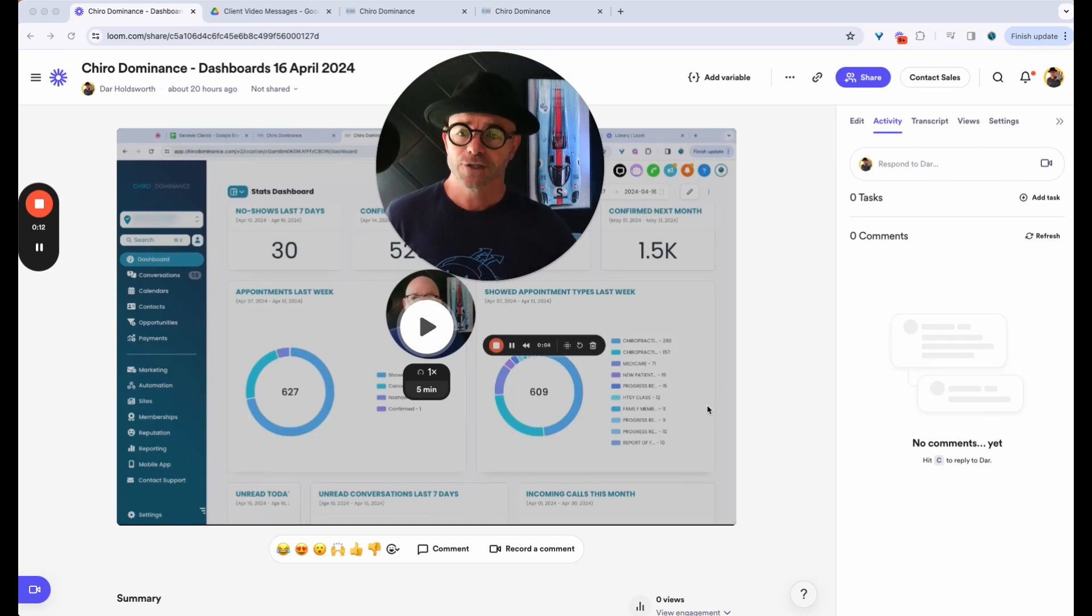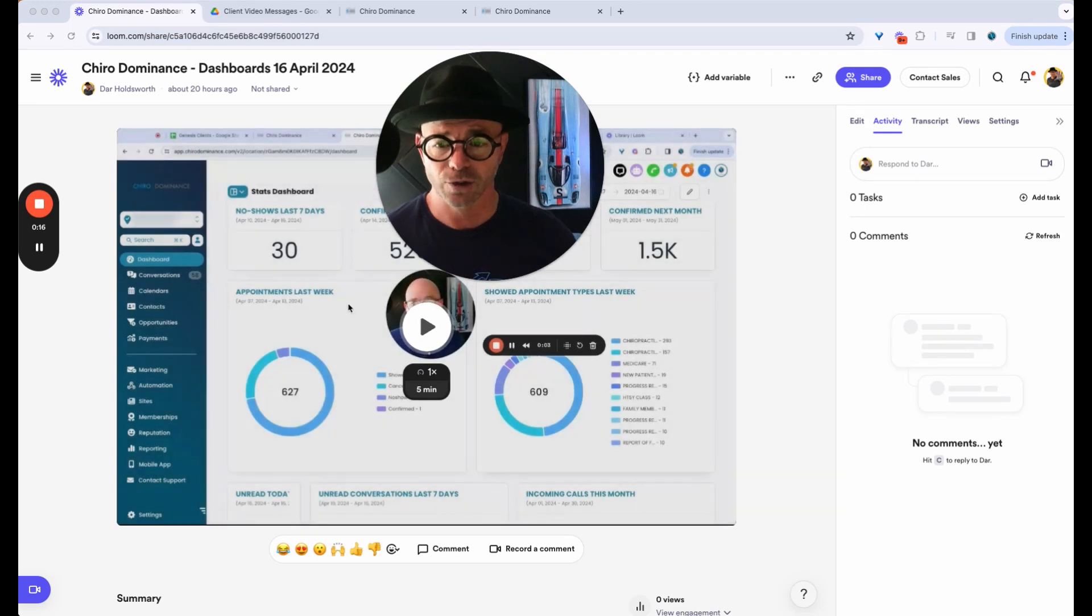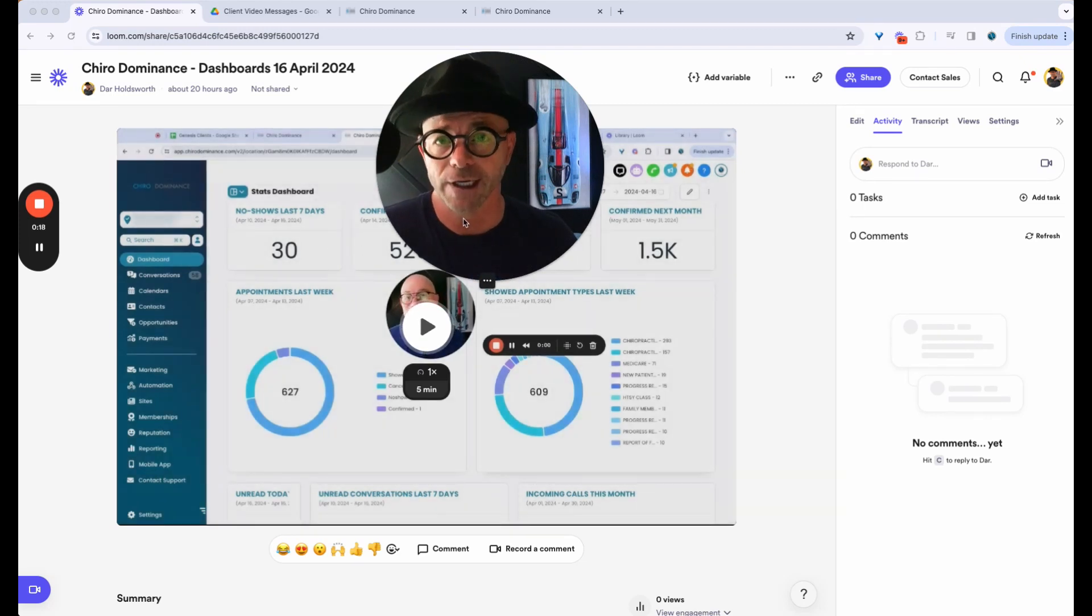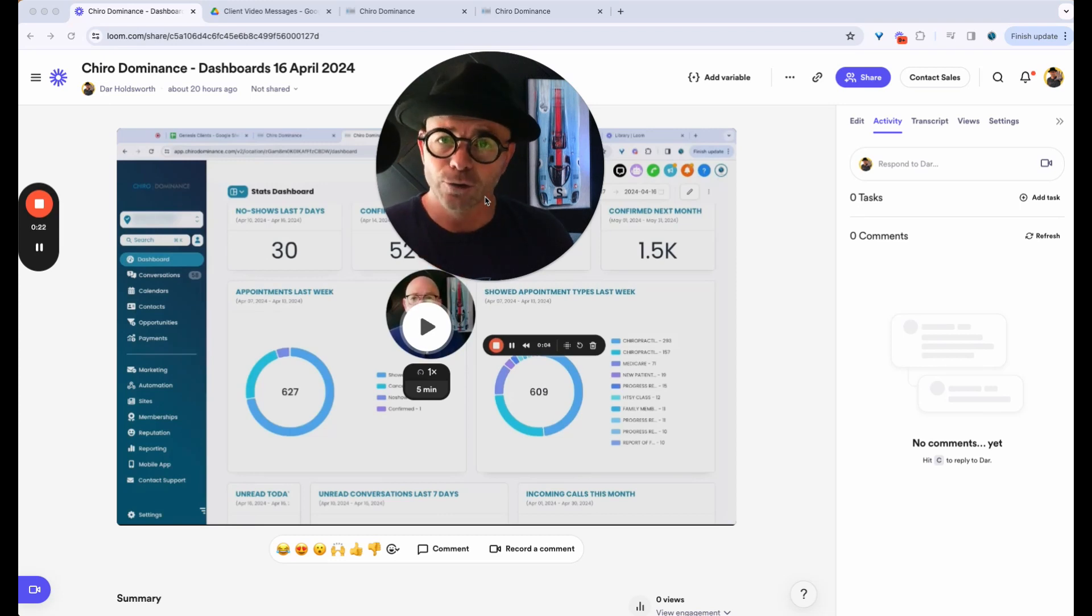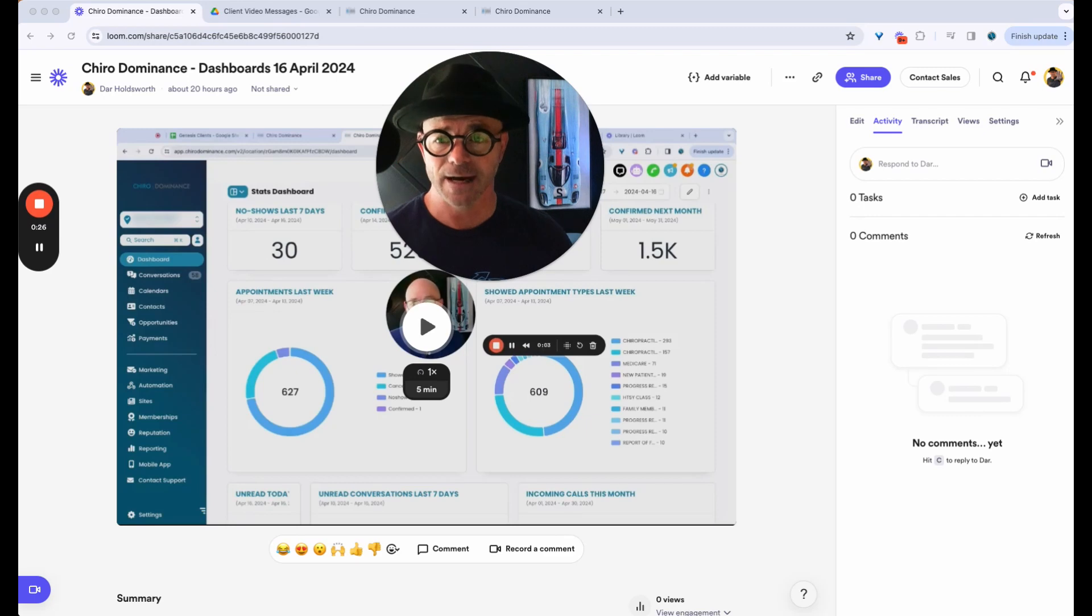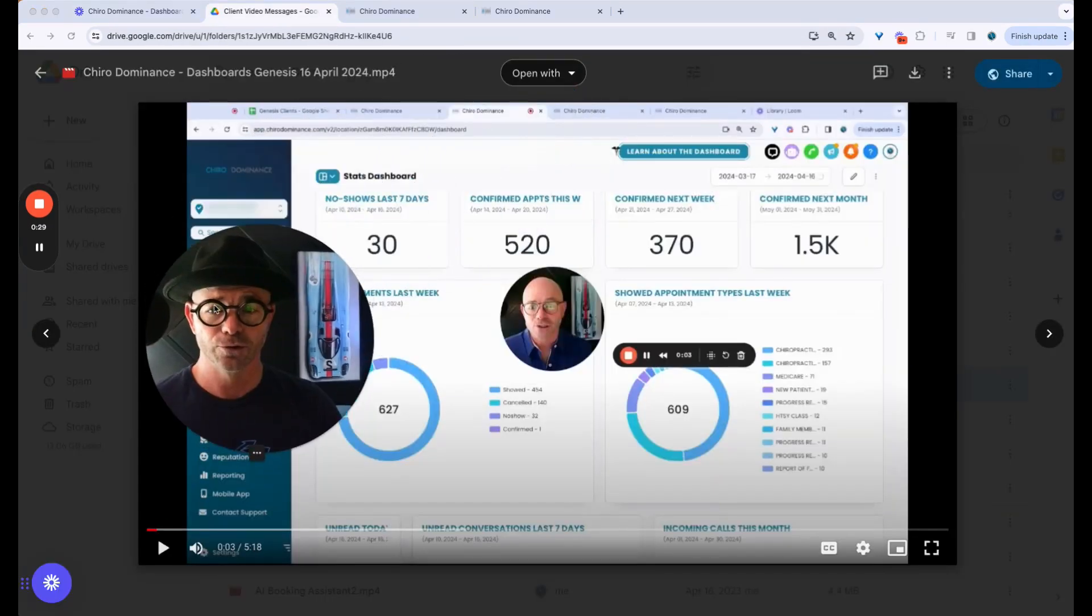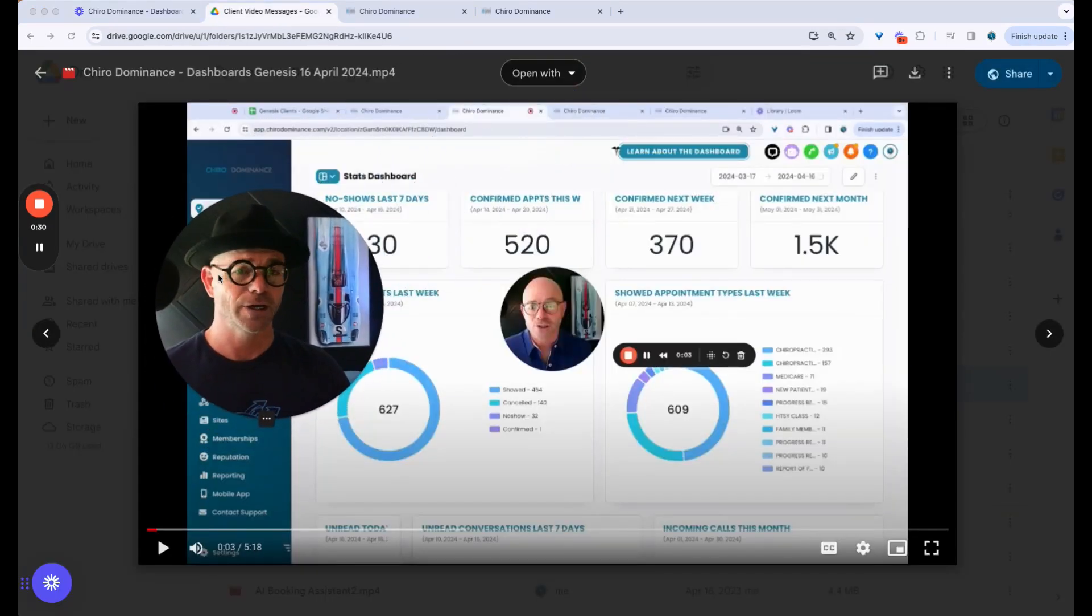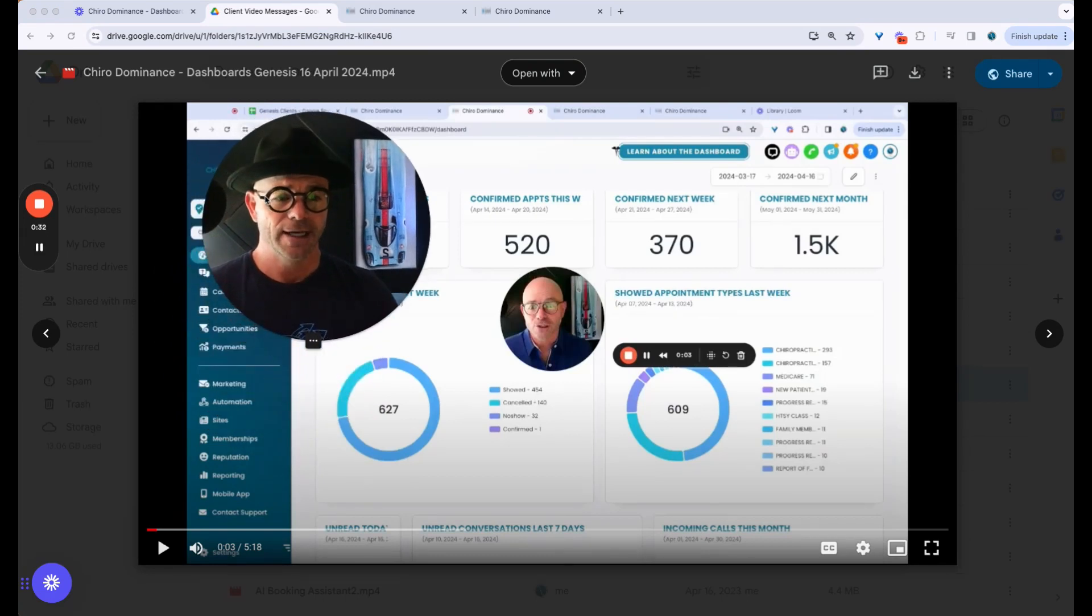First thing I do is record whatever I want to show my clients in Loom. So you can see here's a Loom video that I've already recorded. Now from there, I'm going to download the Loom video to my desktop. And from downloading the video to the desktop, then I'm going to upload it to my Google Drive. So I have a Google Drive that I upload the video to.